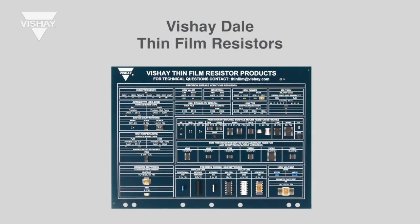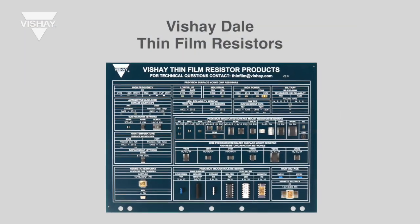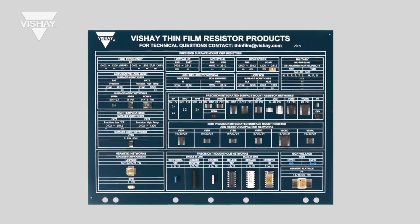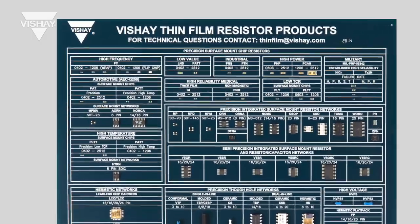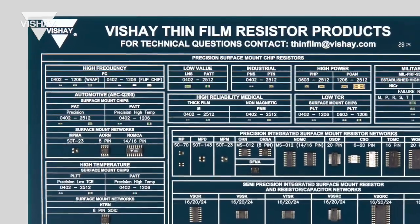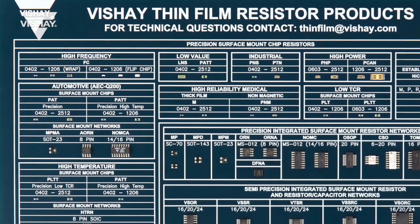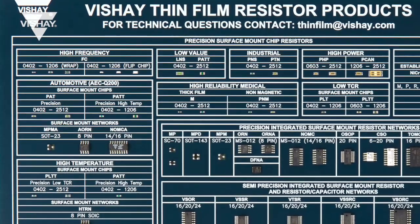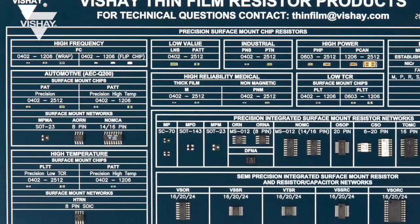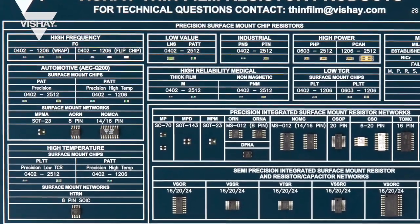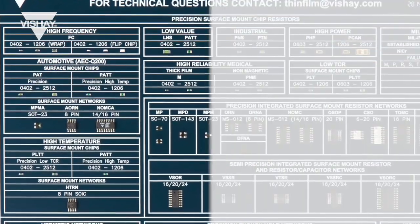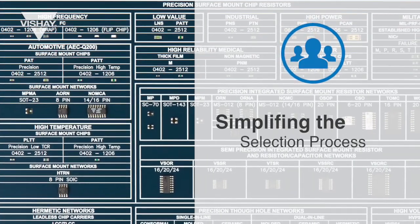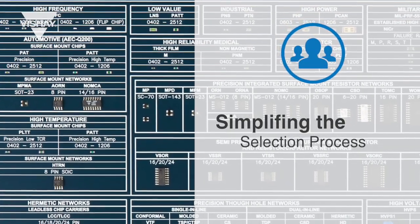This short video introduces the new product board that Vishay Thin Film has released to showcase a variety of our products. With hundreds of resistors available from multiple divisions within Vishay, this new product board is another way to help our customers by simplifying the selection process.